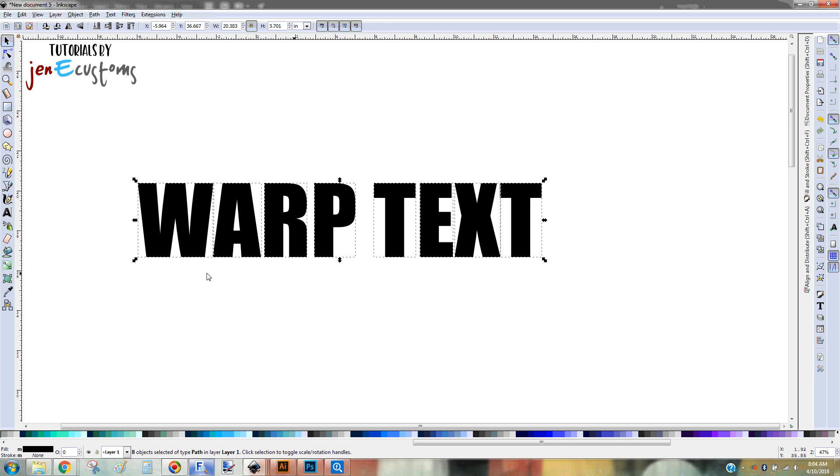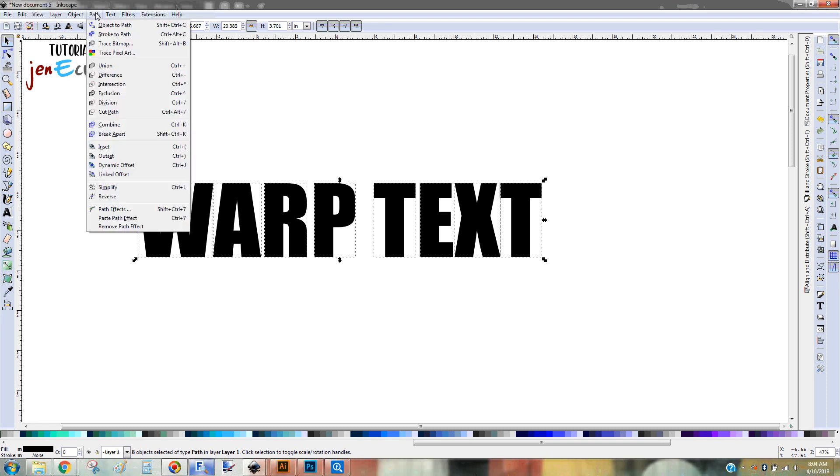but I want this to stay together. So I'm going to go ahead and union it. Or you might say, like, weld it. So we're going to go to Path and then Union. And that's going to make it one solid piece that you can move together and manipulate together at the same time. Or the keyboard shortcut is Ctrl-plus-plus.